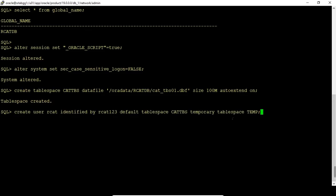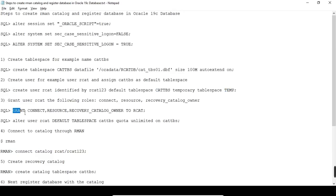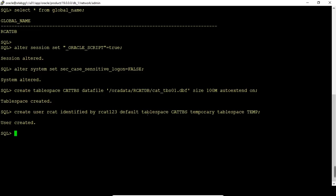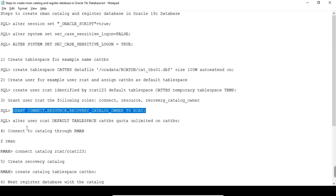Now we need to grant connect, resource, and recovery_catalog_owner privileges to the arcad user. That is the third step. And the fourth step: we need to allocate unlimited quota on the tablespace to the user.